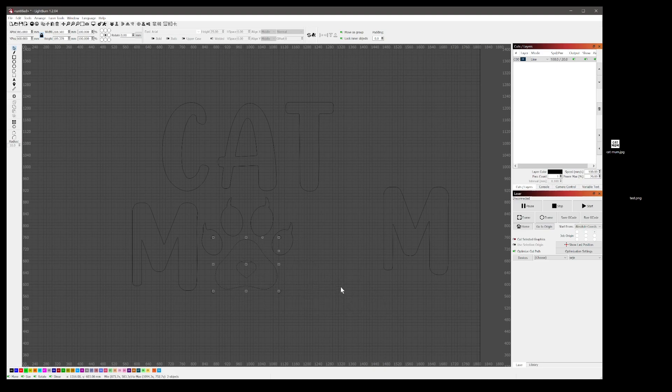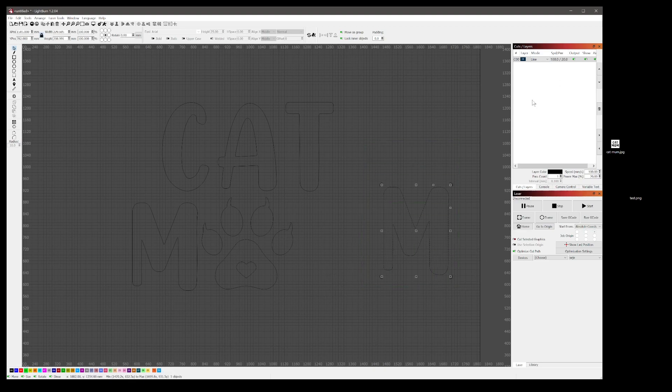The only difference here is that we use the Adobe Express instead of the convert IO site that she likes to use, but I prefer to use the Adobe one.